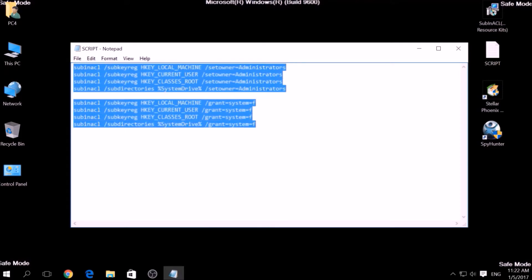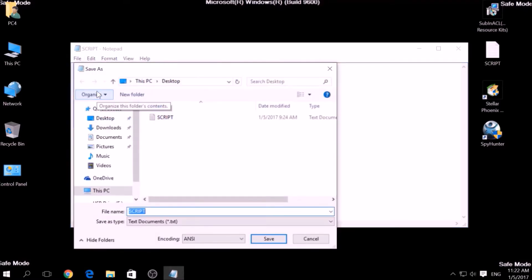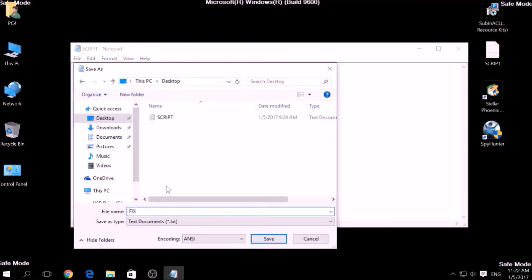Click File, Save As, then choose a place to save it. On the file name, type something you can easily remember, for example "Fix", and then add a .bat extension after the name. To specify the file type, click on the drop-down menu where it says Save As Type and choose All Files. After this, click on Save.